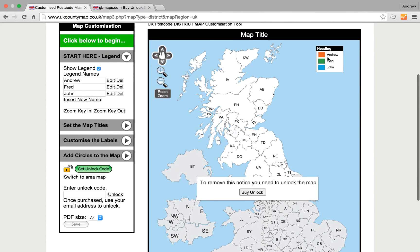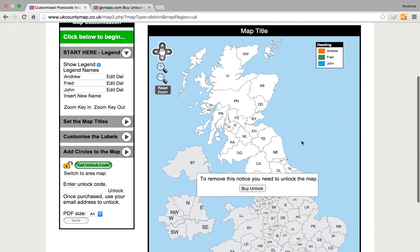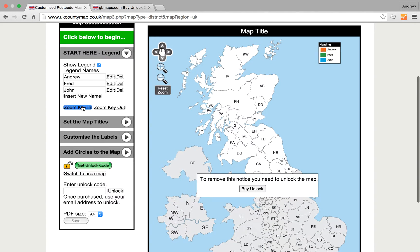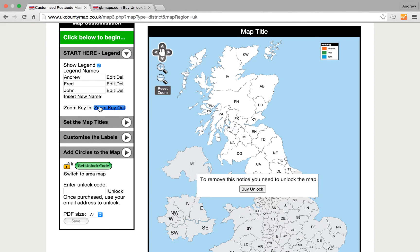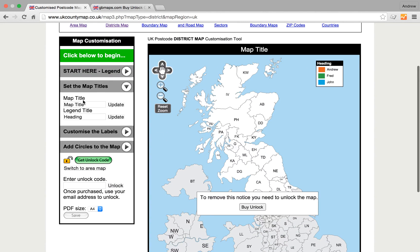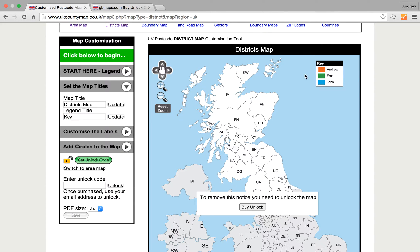We can have up to 52 different names in here. When you have a lot of names it does actually cover the south-east part of the country, so you can zoom the key in and make it much smaller or larger — we'll keep it at the default. Once we're done there we can set the map titles: the actual title at the top — 'Districts map' — click Update, and that updates. Set the key title too, and that updates over here.